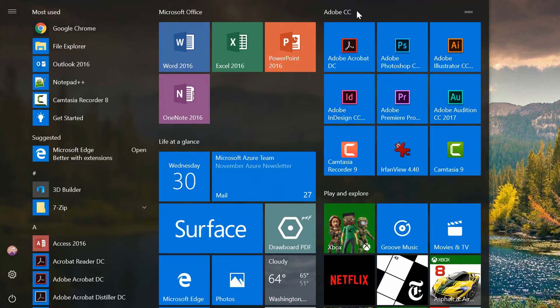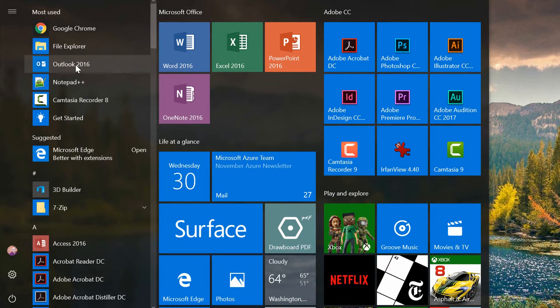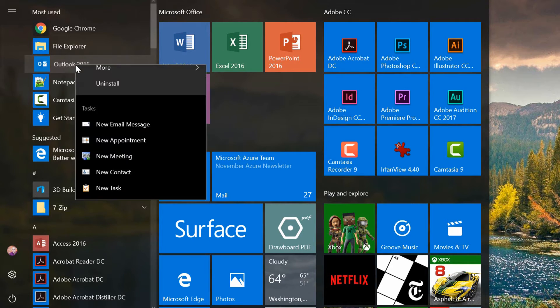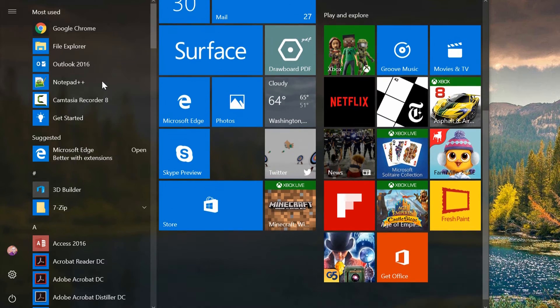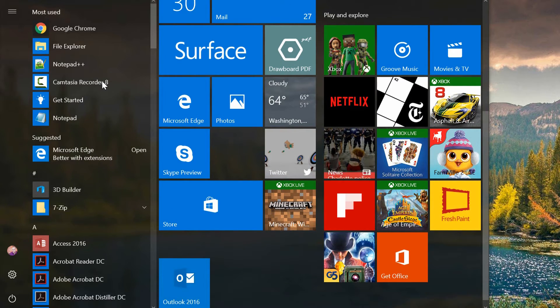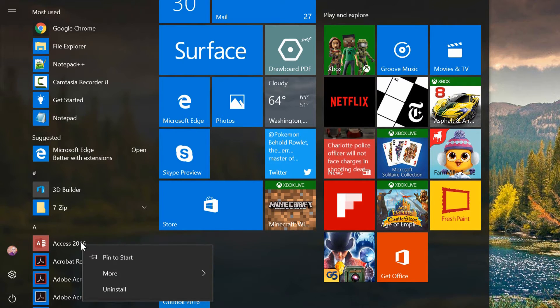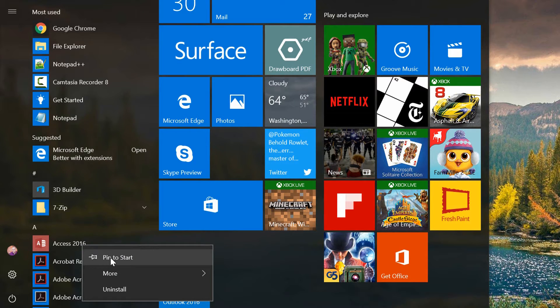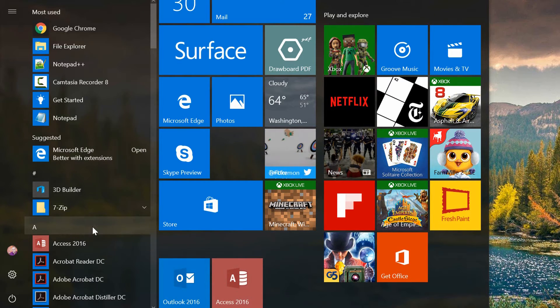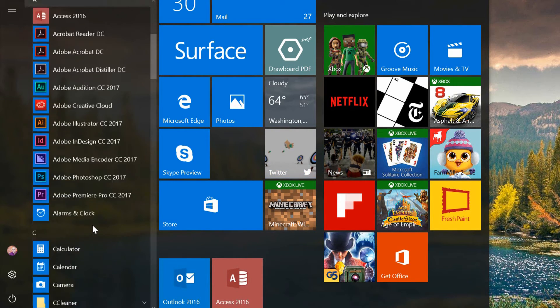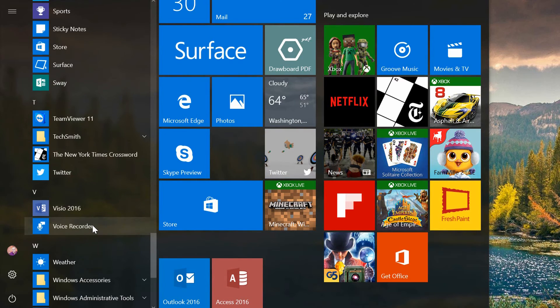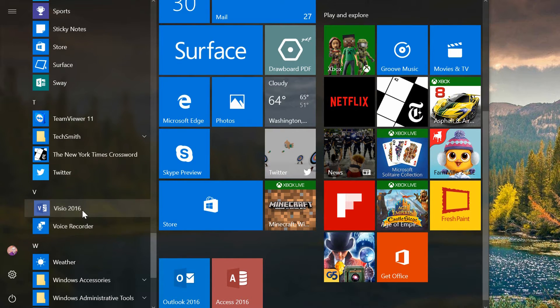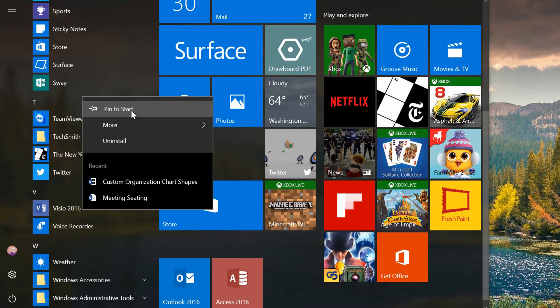In addition to that, let's say that I use Outlook, Access, and Visio. So I'll go ahead and find Microsoft Outlook, right-click on it, and pin it to the start menu. I'll find Microsoft Access, right-click it, pin it to the start menu, and I'll find Microsoft Visio, right-click on it, and pin it to the start menu.